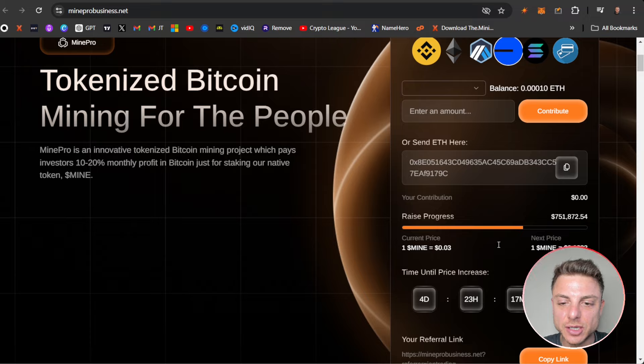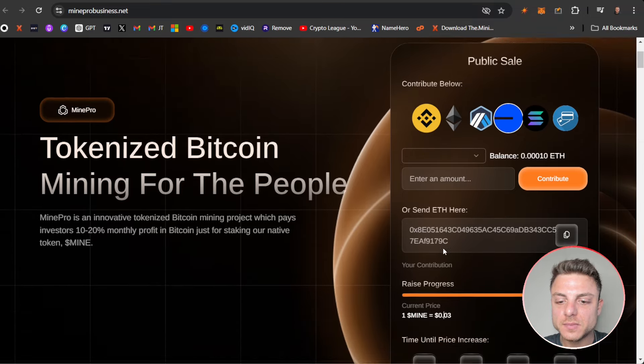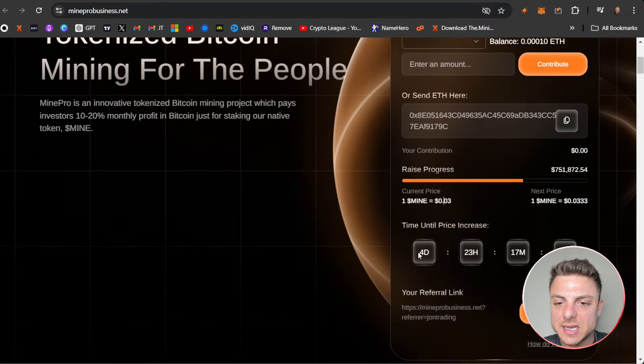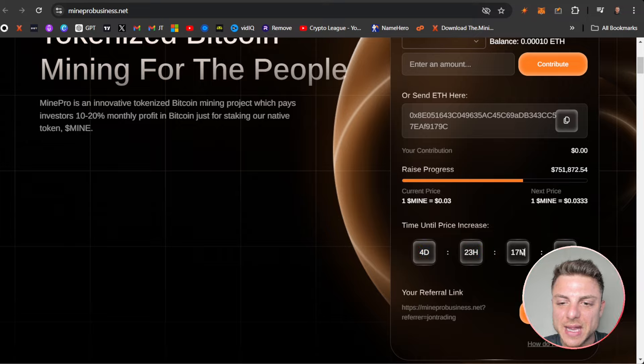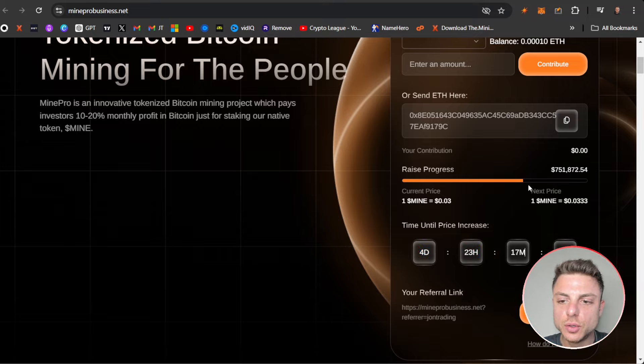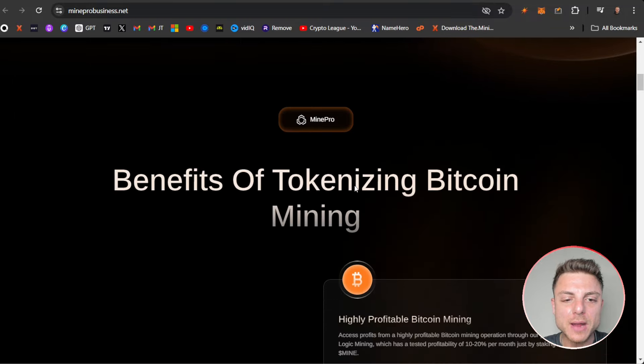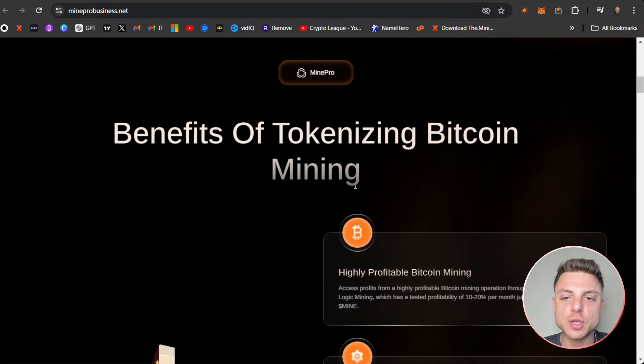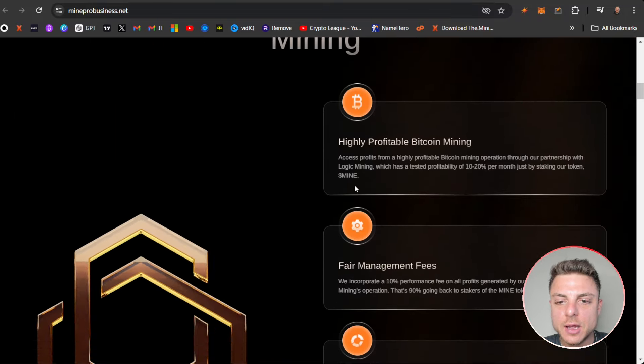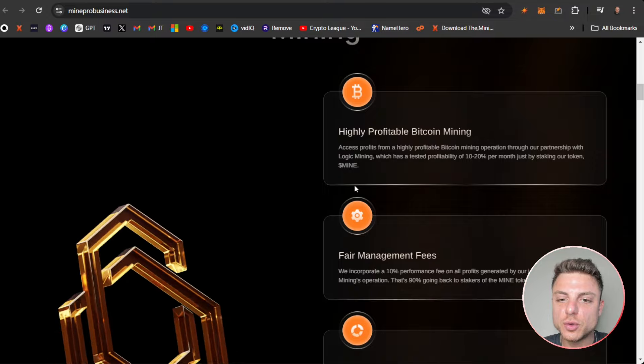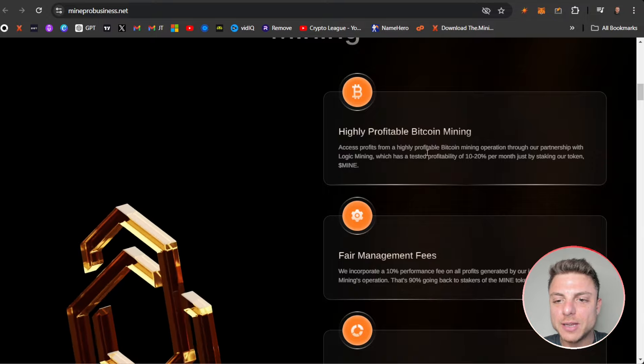You can see they've already raised $750,000, current price for one MINE, and we can see price increase in basically five days time, looking to raise even more.